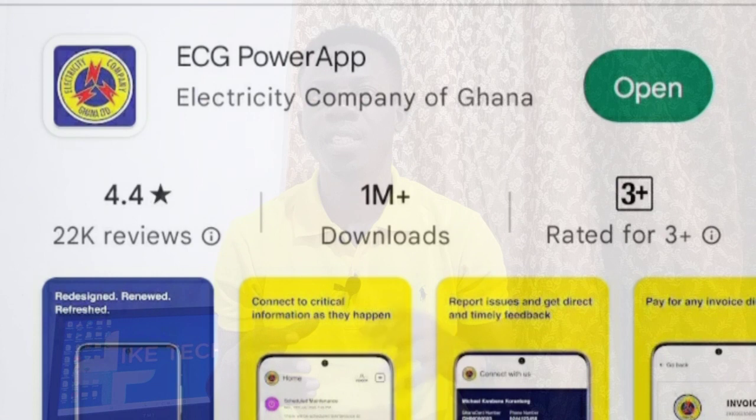Whether you use prepaid or postpaid, this video is going to help you a lot. I'm going to show you how easy it is to pay your electricity bill at home, whether you are in school or at the office, without going to the ECG office to buy credit or to pay your postpaid electricity bill. I'm going to show you the ECG app and take you through how to use it. Just go to the Play Store and download the ECG app, then follow the steps I'm going to show you.